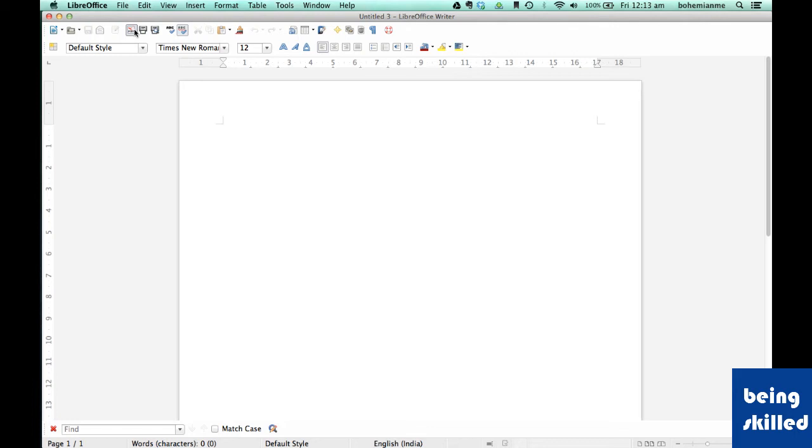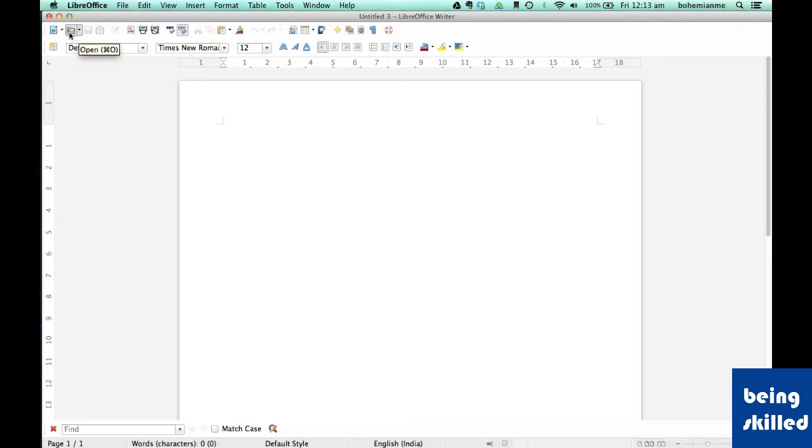Hi, welcome to LibreOffice Writer's video tutorial series. In the past video we understood the user interface of LibreOffice Writer, and in this video we will be starting with a discussion on the number of shortcuts available in LibreOffice Writer.